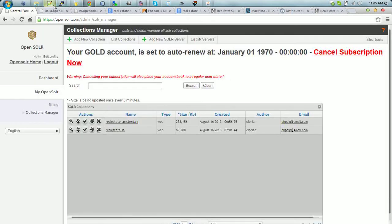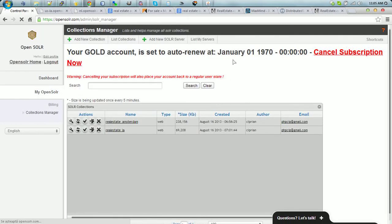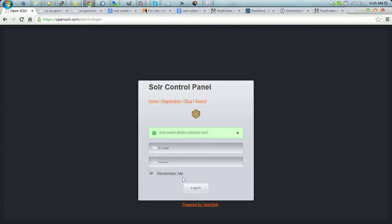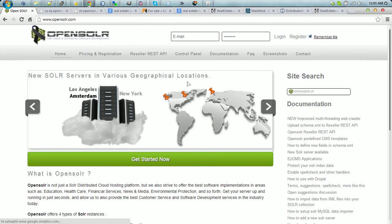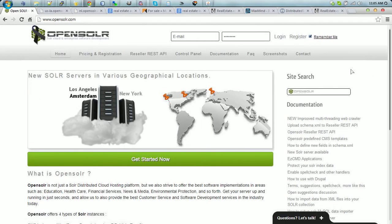Thank you very much, this was it for right now, and happy indexing and using opensolar.com.